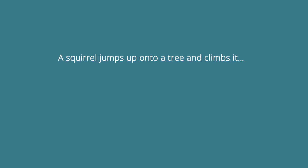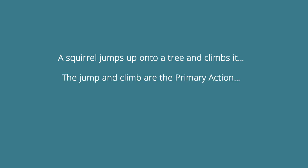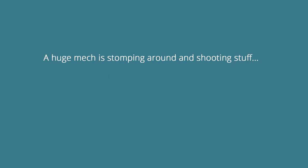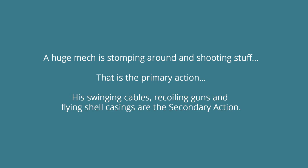A squirrel jumps up onto a tree and climbs it. The jump and climb are the primary action, the crazy flapping tail is the secondary action. A huge mech is stomping around and shooting stuff. That is the primary action. His swinging cables, recoiling guns, and flying shell casings are the secondary actions.